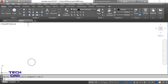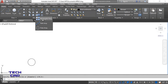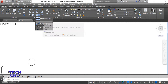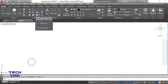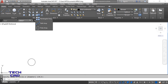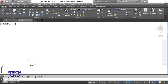In the Array command we have three types of arrays: first is Rectangular, then Path Array, and Polar Array. If you want to make a number of copies in the X direction and Y direction, then we are going to make a Rectangular Array. Select the Rectangular Array option.